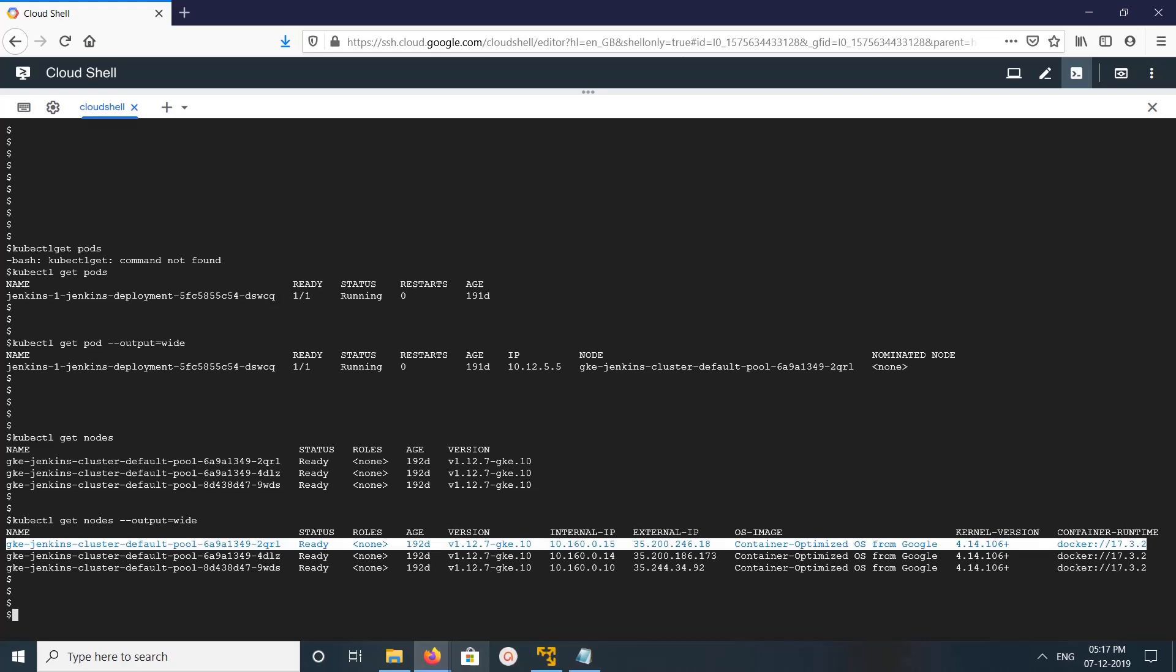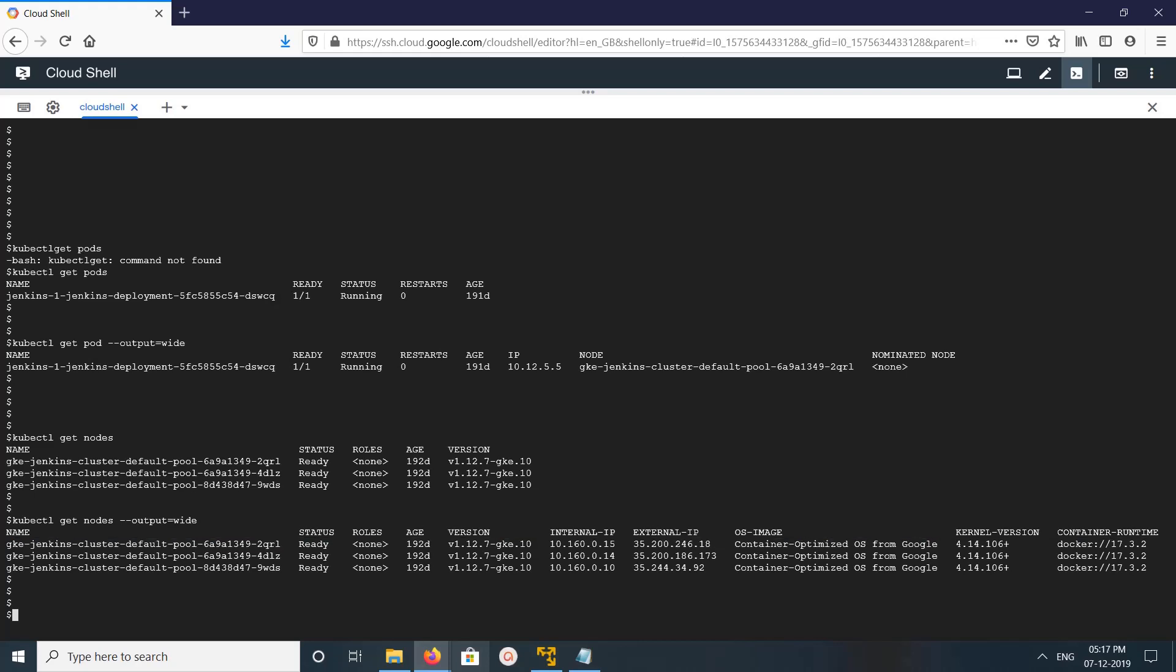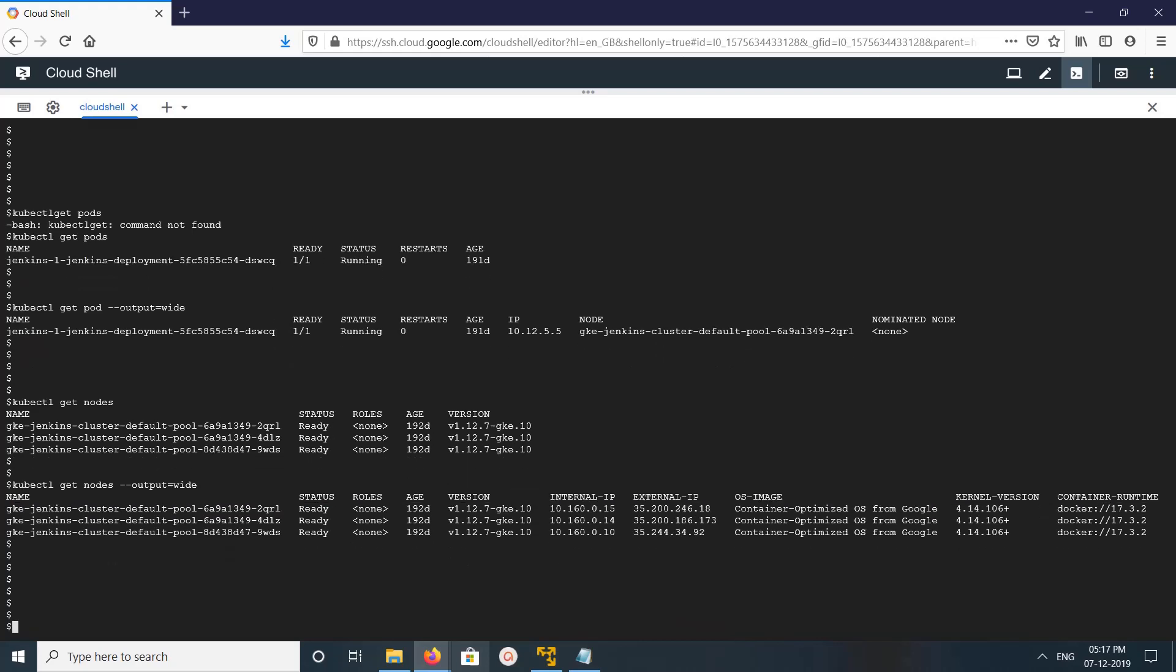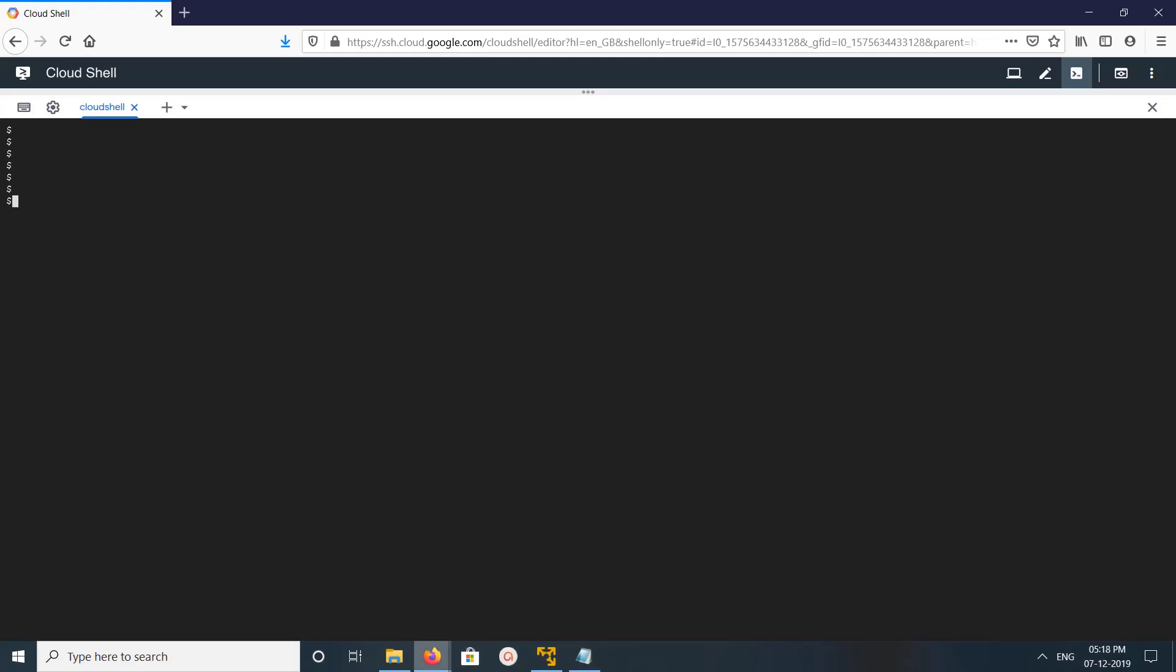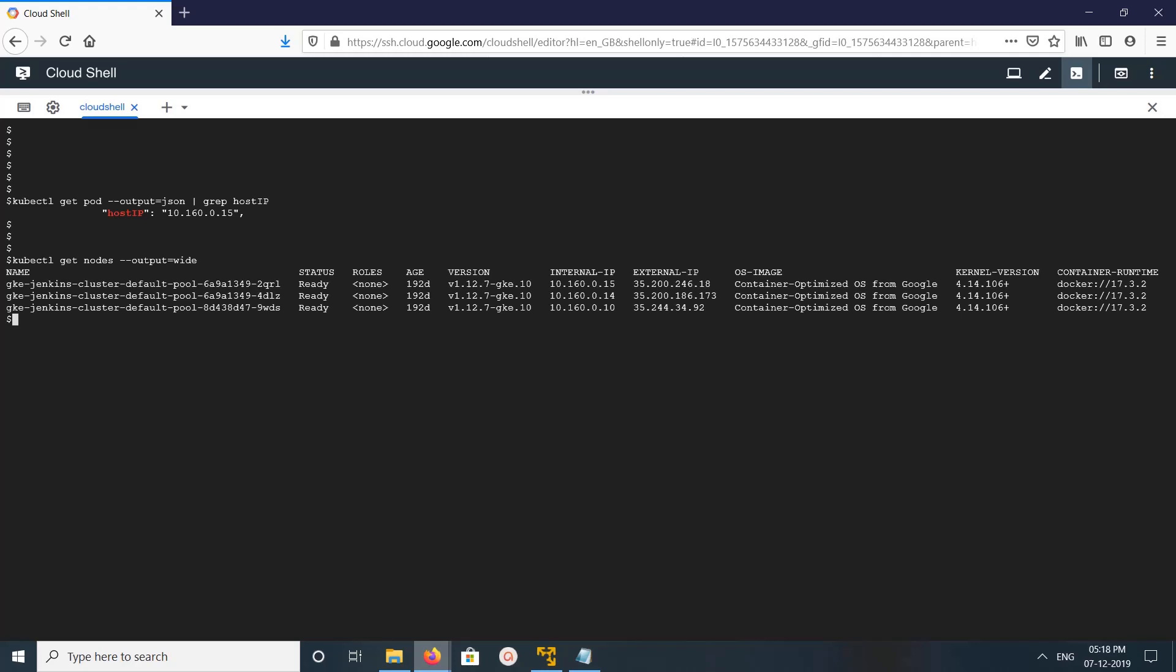This is one method. Let me show you another method. We can run kubectl get pod with output equals JSON. So instead of output equals wide, here I am using JSON, then I am doing grep hostIP. This way we can find it - see this IP here.